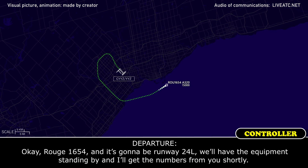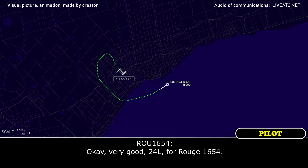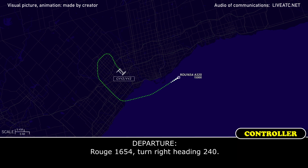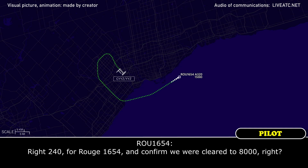Rouge 1654, it's going to be runway 24 left, we'll have the equipment standing by and I'll get the numbers from you shortly. Okay, very good, 24 left for Rouge 1654. Rouge 1654, turn right heading 240. Right, 240 for Rouge 1654, and confirm we were clear to 8000.